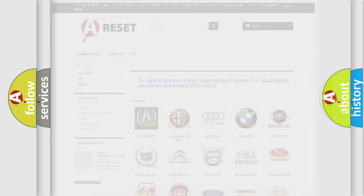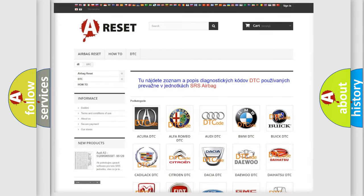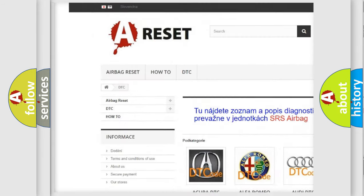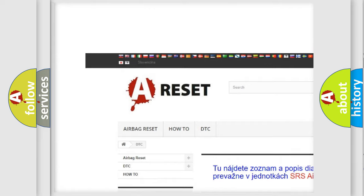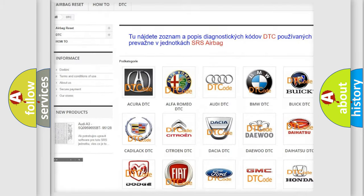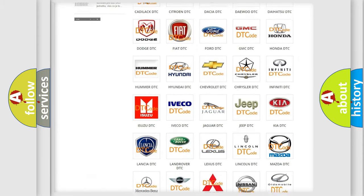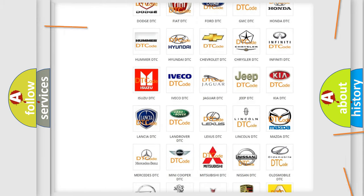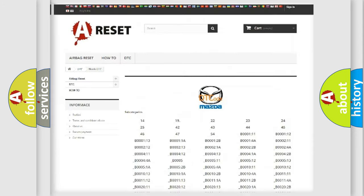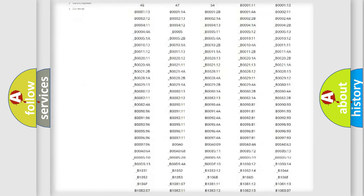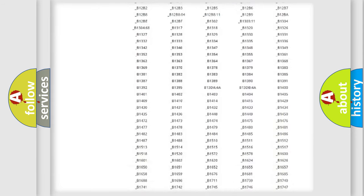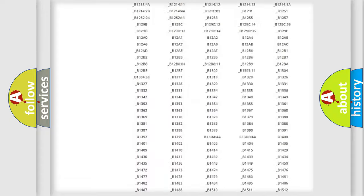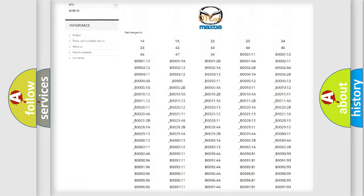Our website airbagreset.sk produces useful videos for you. You do not have to go through the OBD2 protocol anymore to know how to troubleshoot any car breakdown. You will find all the diagnostic codes for Mazda vehicles.